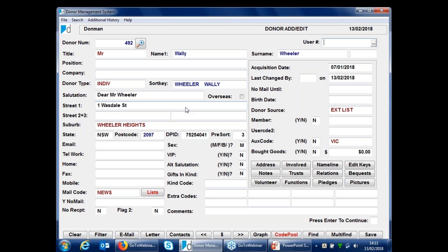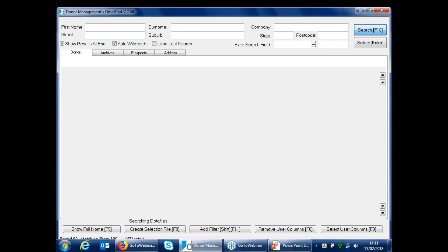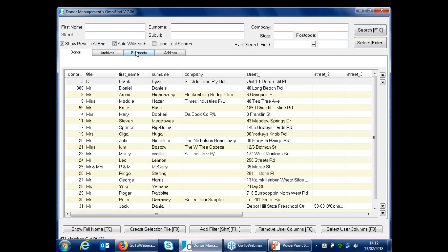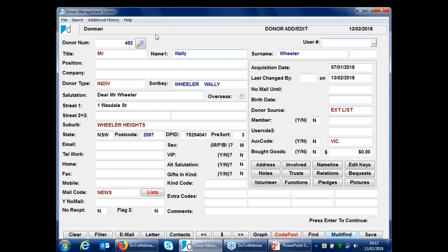There is also a mechanism for doing a bulk transfer of people from prospects to donors or donors to prospects. Moving donors to prospects is not recommended very often because any information attached to the record — notes and similar — will get lost as they lose the donor number and just become the next prospect in sequence. Multi-find is normally the best way. If you put nothing in and just search, it shows archives, prospects, and address records, and you can see the list of all prospects and double-click to transfer them across to the donor file.